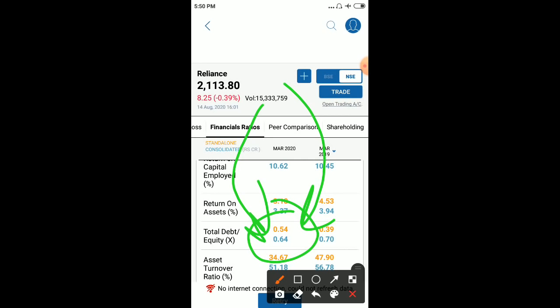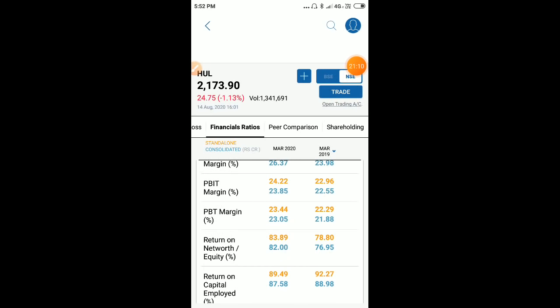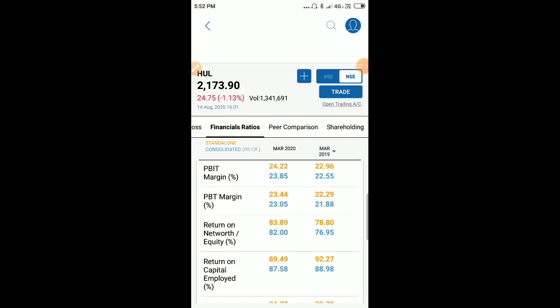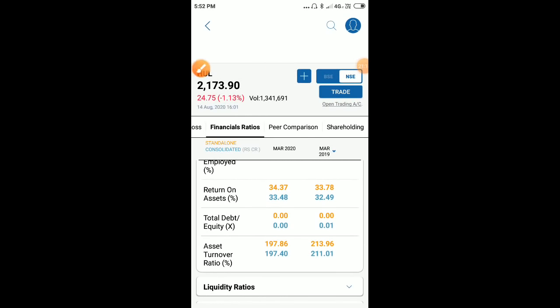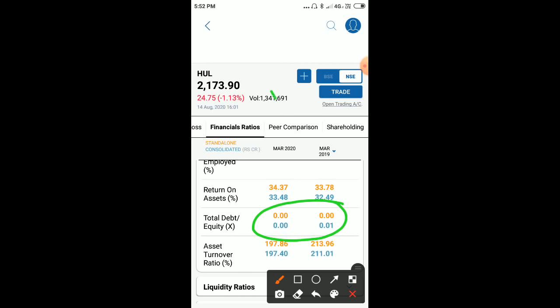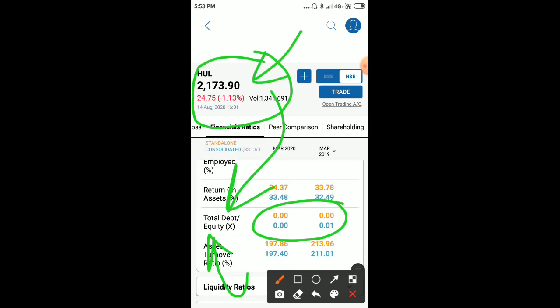Now let me compare with a debt-free company - Hindustan Unilever Limited. If you look at HUL's debt to equity ratio, it is 0. This simply means the company is totally debt-free and comprises complete equity only. Whatever capital it has is in the form of equity, which is a very positive sign clearly indicating this is a debt-free company and ready for long-term investment.